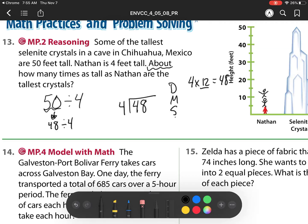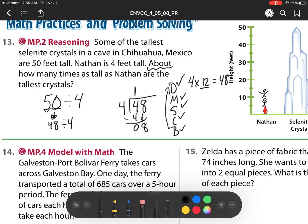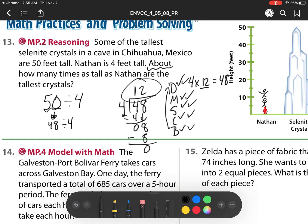So Does McDonald's Sell Cheeseburgers? 4 goes into 4 one time — that's my divide. Multiply: 4 times 1 is 4. Subtract: 4 minus 4 is 0. Check: 0 is less than 4. Bring down. Then I go back to the top. 4 goes into 8 two times. Multiply: 2 times 4 is 8. Subtract: 8 minus 8 is 0. Check: 0 is less than my divisor 4. Bring down. There's nothing to bring down. So my answer is 12. I would need 12 Nathans to equal the height of this crystal — that crystal is about 12 Nathans tall.